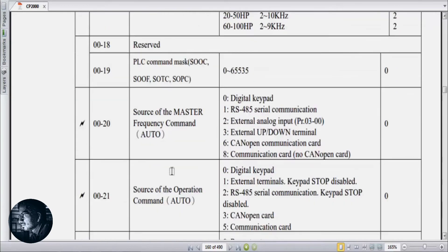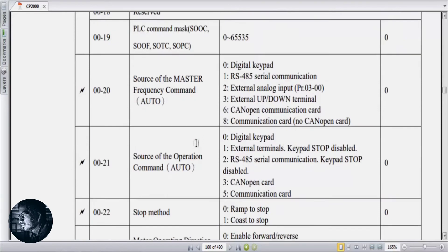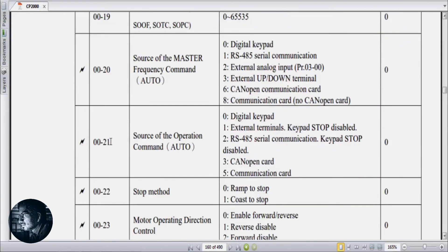Then parameter 00-20, source of master frequency command — we set this to 2 for external analog input. Then parameter 00-21, source of operation command — we set this to 1 for operation from terminals.